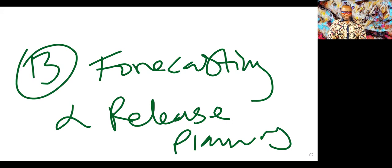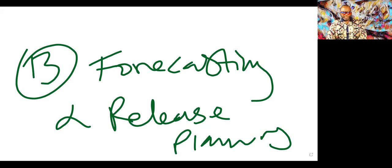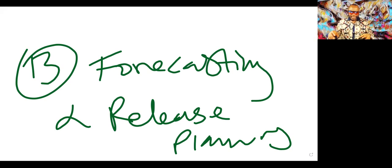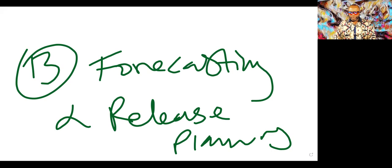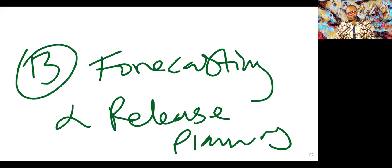But when you talk about release planning, you're not talking about the sprint. You're talking about a series of sprints. And not just that, you're also talking about a bunch of features. So when you think about release planning, you can't think about it without the term roadmapping coming to mind.